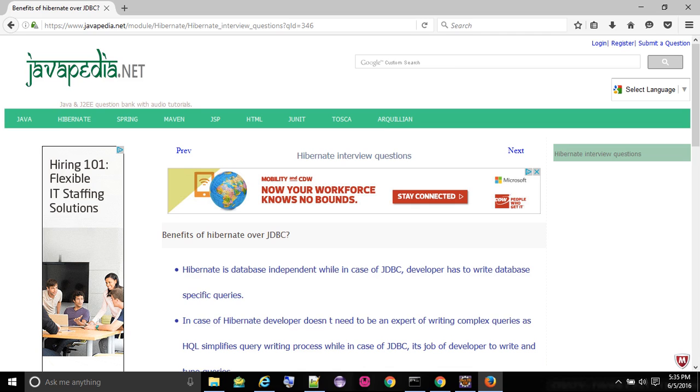In Hibernate, CriteriaQuery takes care of query tuning. In case of JDBC you need to tune your queries.